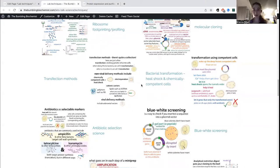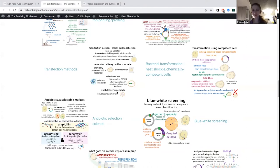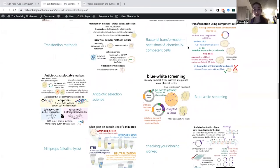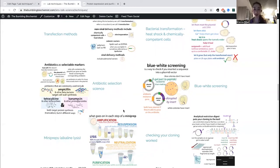Other methods are used for other cell types — you can't really heat shock human cells. So there are various viral delivery methods, electroporation using electricity, and cationic carriers. Cations are positively charged and neutralize the negatively charged nucleic acid, allowing it to get into cells. For bacteria, you need to select to make sure you're only growing the ones that took in the plasmid — not all cells will take it in. You do this using antibiotics and selection markers.